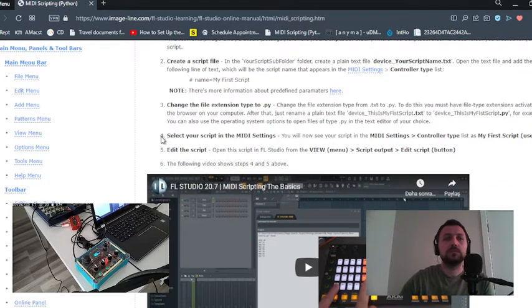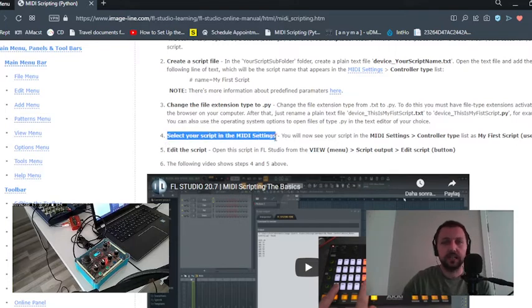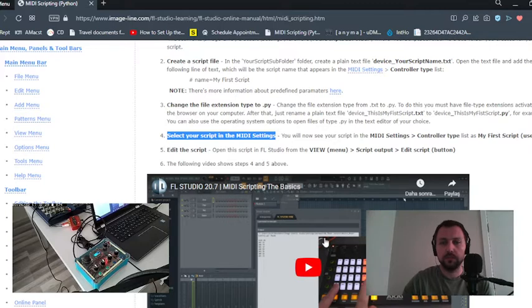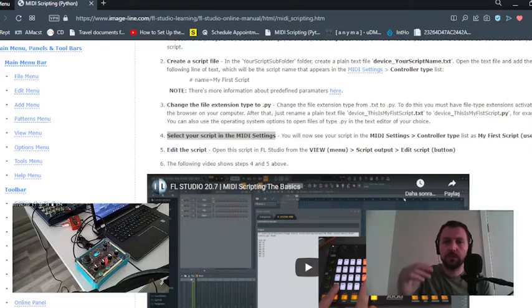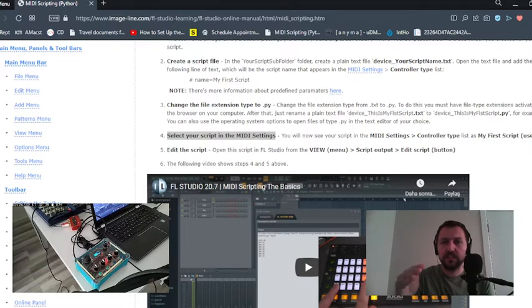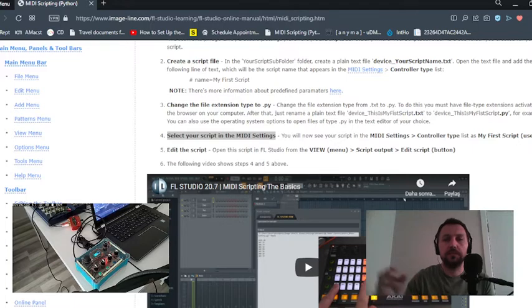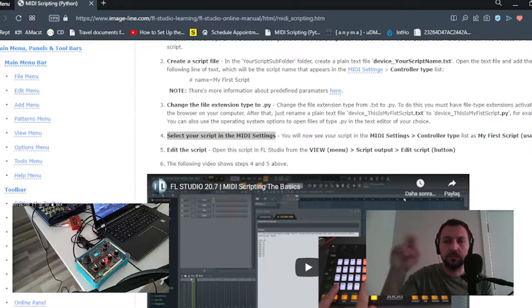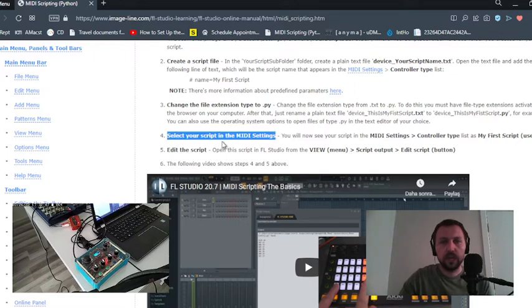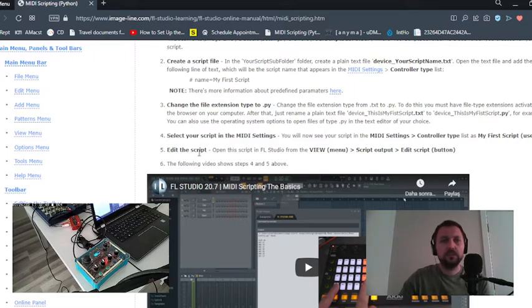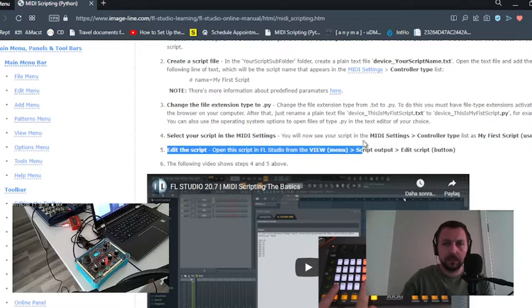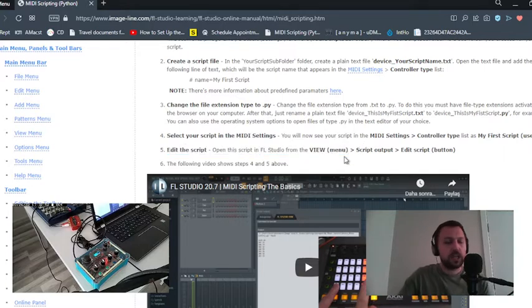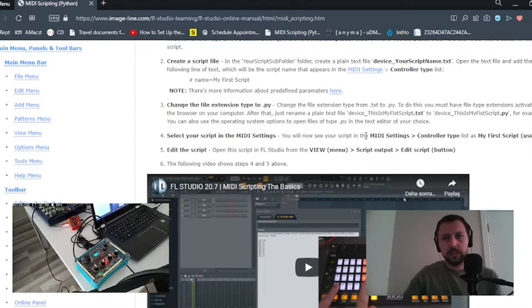Fourth step: select your script in the MIDI settings I showed you before, on FL Studio Options, MIDI Devices. Select your controller and then select controller type to your script and edit the script.